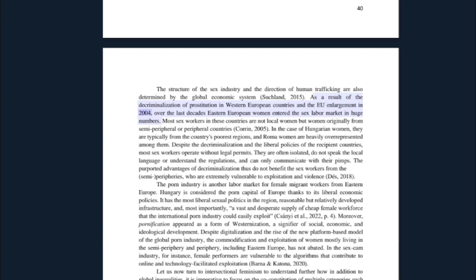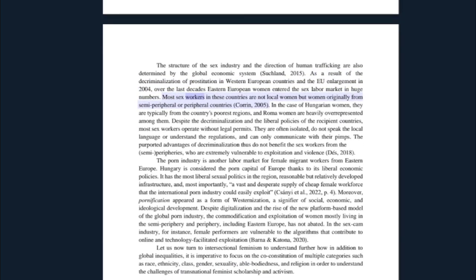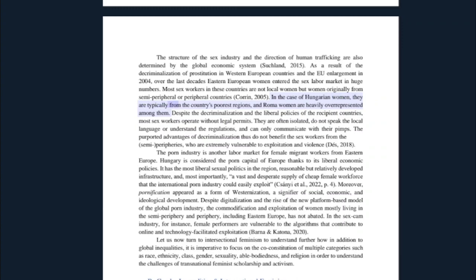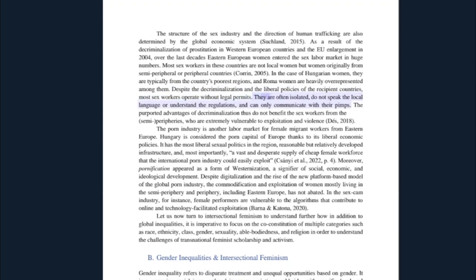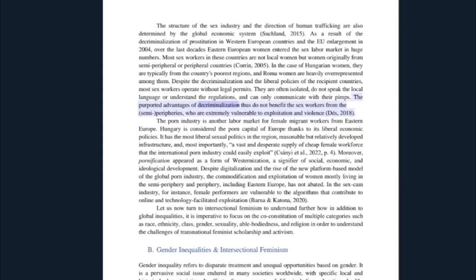Most sex workers in these countries are not local women but women originally from semi-peripheral or peripheral countries. In the case of Hungarian women, they are typically from the country's poorest regions, and Roma women are heavily overrepresented among them. Despite the decriminalization and the liberal policies of the recipient countries, most sex workers operate without legal permits. They are often isolated, do not speak the local language or understand the regulations, and can only communicate with their pimps. The purported advantages of decriminalization thus do not benefit the sex workers from the semi-peripheries, who are extremely vulnerable to exploitation and violence.